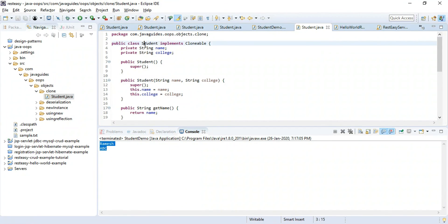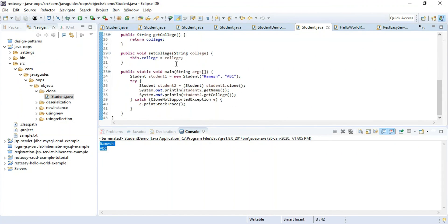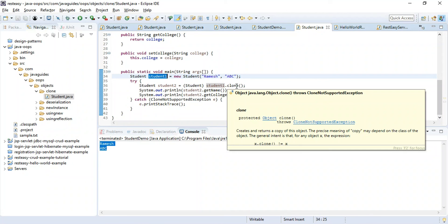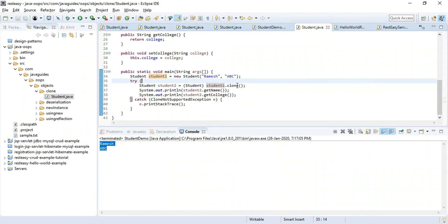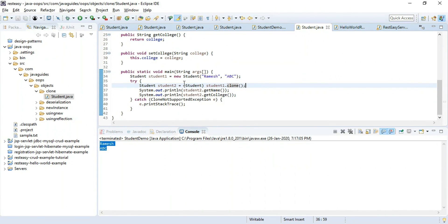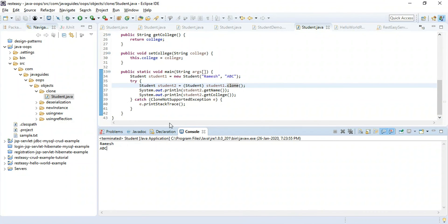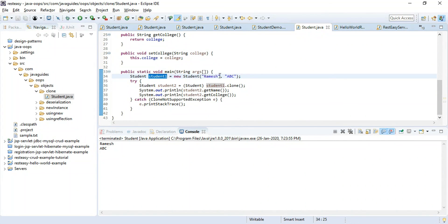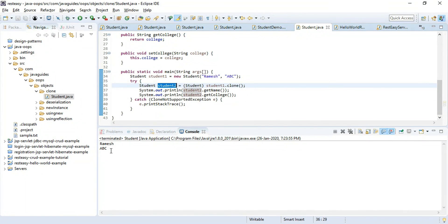In Eclipse IDE, the Student class implements Cloneable. In the main method, studentOne is created with the new operator, and then we use the clone() method — which creates and returns a copy of the object — to create studentTwo. Running the program, studentOne has name 'Ramesh' and college 'ABC', and the cloned studentTwo object also holds the same values, confirming the clone works correctly.